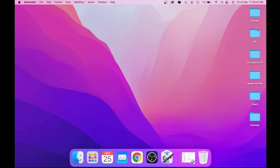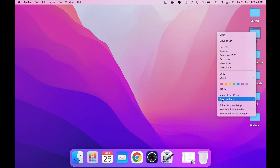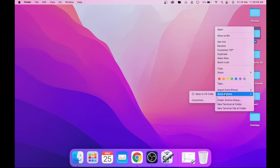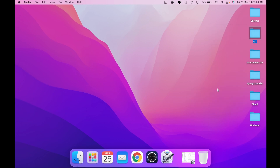I have already created this quick action so I will not click Save, but you have to click Save. Now you can just right-click any folder and this quick action should be available and working fine. If for some reason it does not work or you do not see the quick action, follow the steps again.